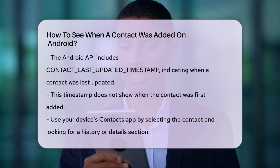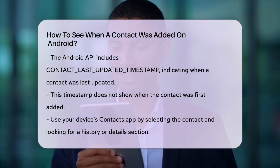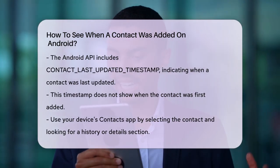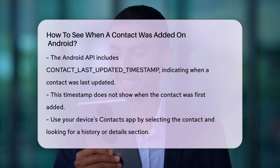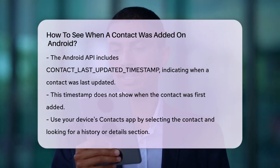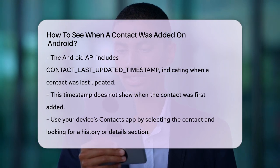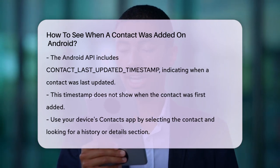To use the Contacts app on your device, follow these steps: open the Contacts app, select the contact you're interested in, and look for any history or details section.